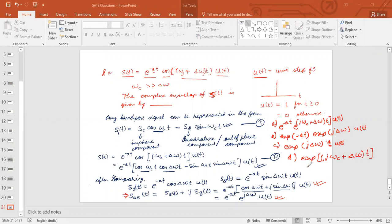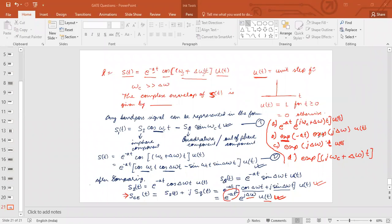So what is the expression — do we have any one of these options as the answer? We have got Option B. It will be a matter of confusion for some students, but here we have e to the power minus a·t · e to the power j·delta_omega · u(t), written as exp(minus a·t) · exp(j·delta_omega) · u(t). So this will be a good answer for that. Let us go to the next question.